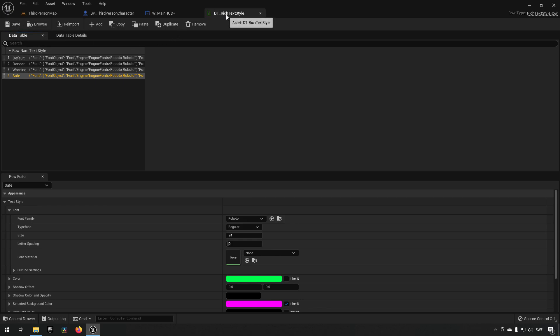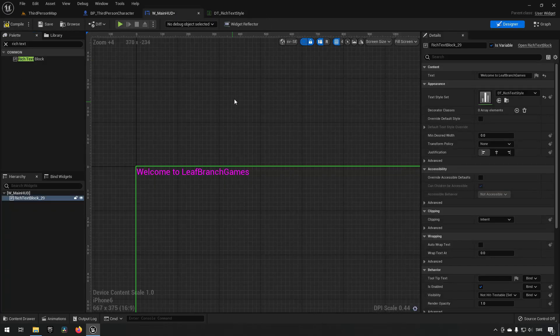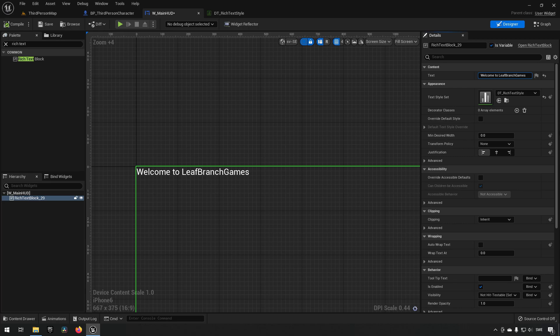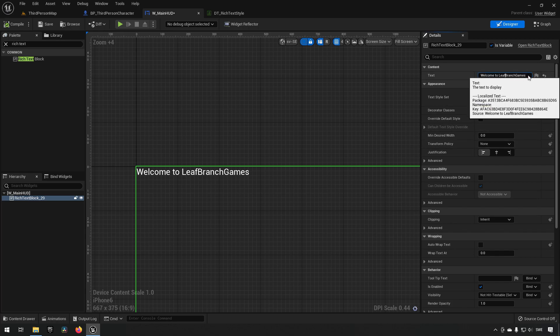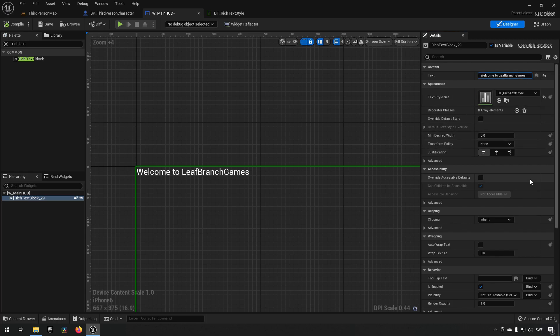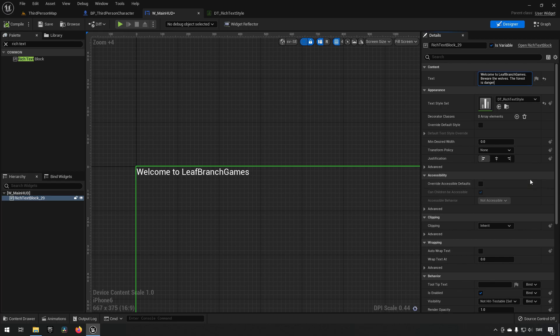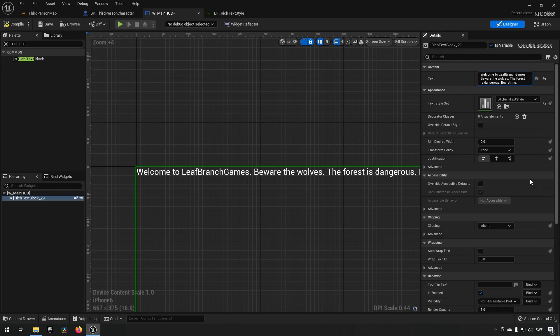We save, we go back to our main HUD where we have our rich text and we compile to make sure that we get our white text here. What we can do now is we can add some styles to our text using the styles we have defined in our data table. How this works is fairly simple and straightforward. If we were to just go to our text here and type in something more, let's say beware the wolves, the forest is dangerous by string, something like that.